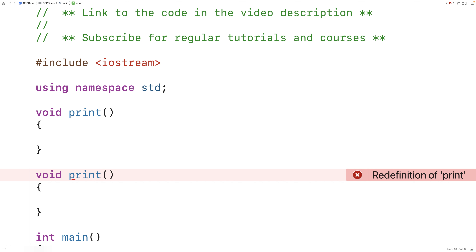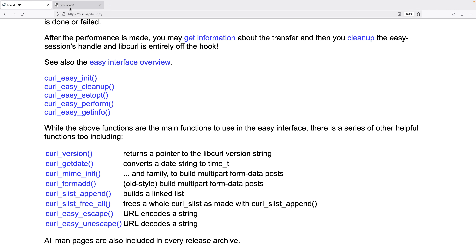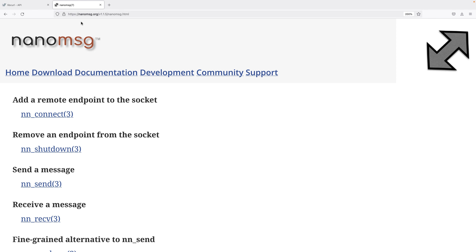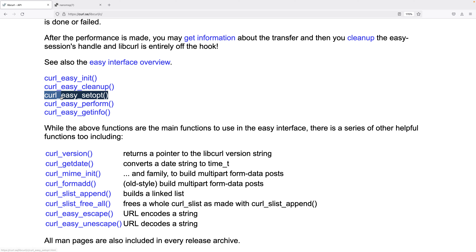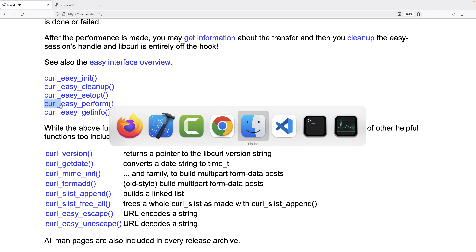Languages like C that don't have namespaces had to solve this problem in other ways. If we check out some C libraries — for example, this curl library and this network library — we'll find that the functions have prefixes: NN underscore in the case of this library, and curl underscore as a prefix in the case of the curl library. So in C, we use this library function name prefix convention to solve this issue in a less elegant way.